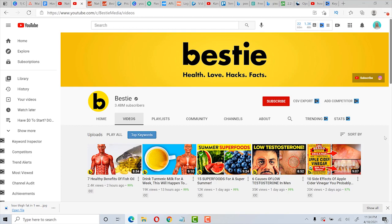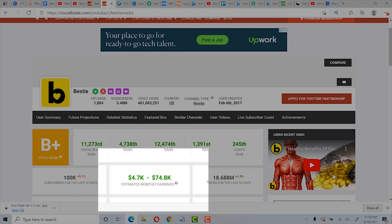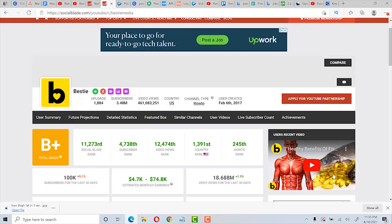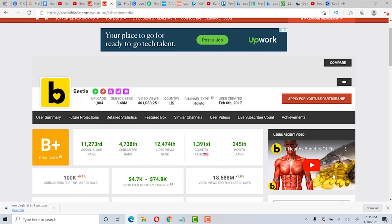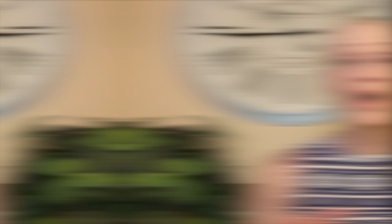And of course, you can make much more than $5,000 per month. Like this channel, Bestie, they have the same kind of videos about health with a script, voiceover, and video stock footage. Their Social Blade stats show they make up to $74,000 per month. And this channel has been around for a little over four years. That's quite amazing, right? But everyone had to start somewhere, so don't think you can't do the same thing.